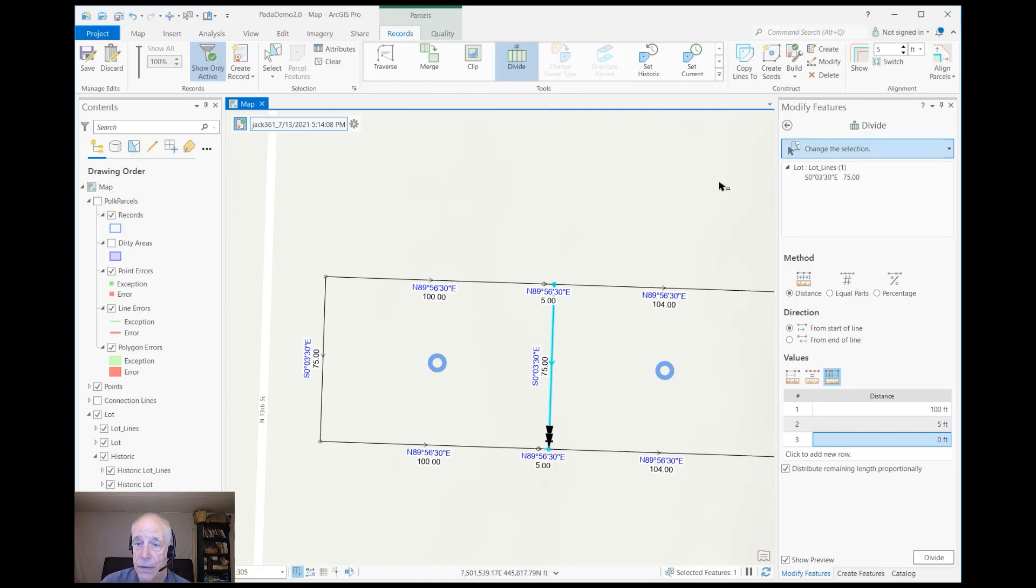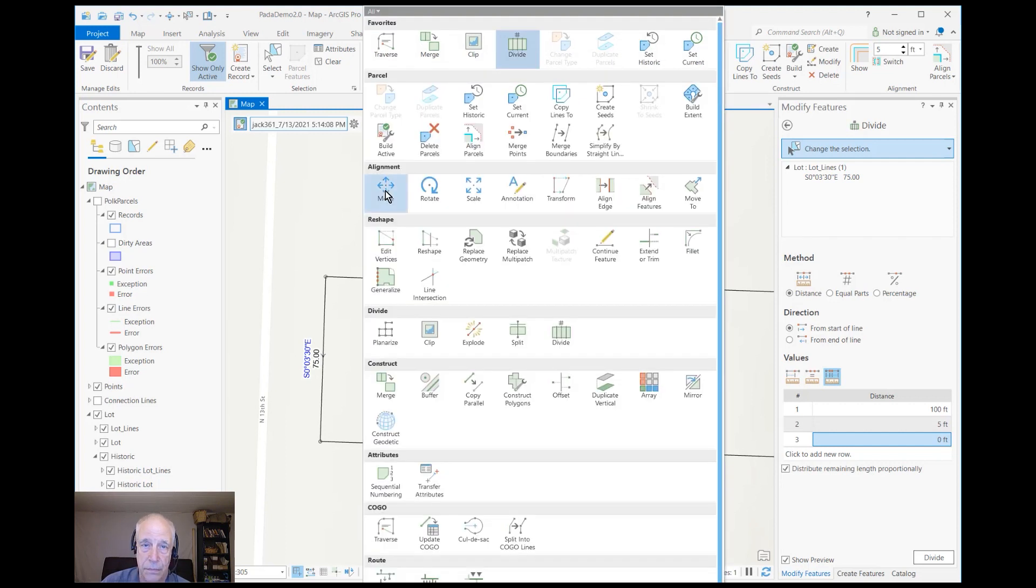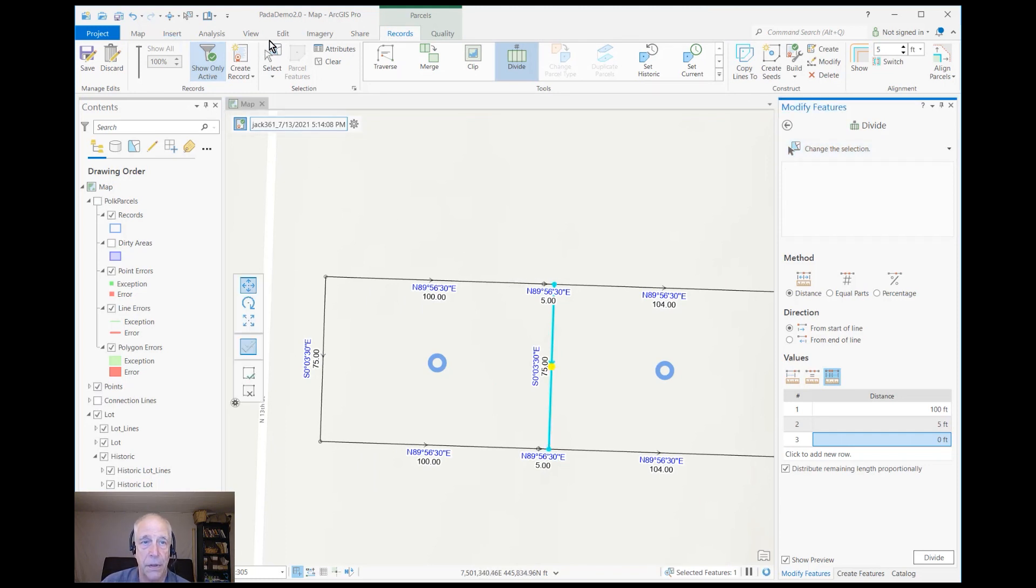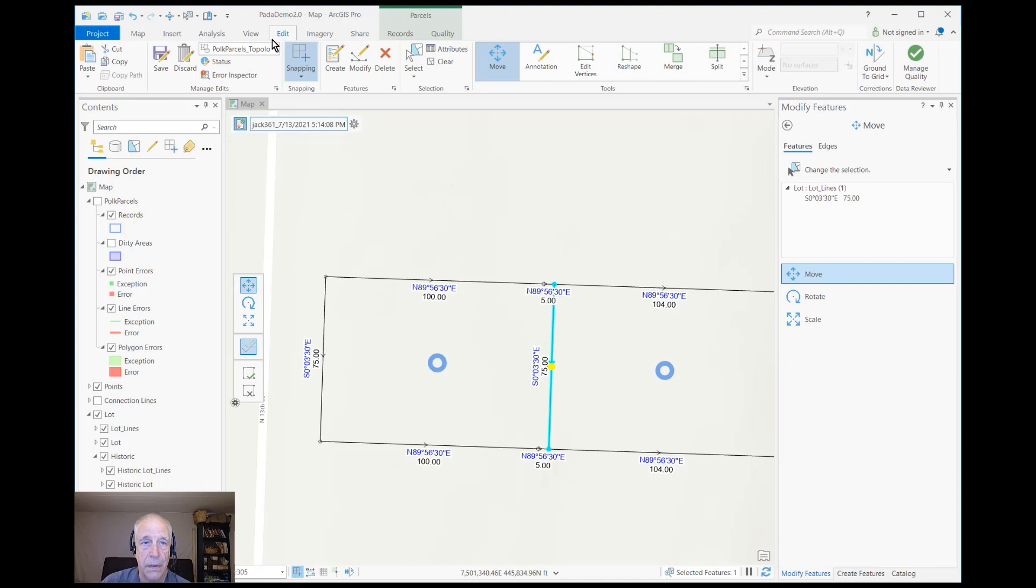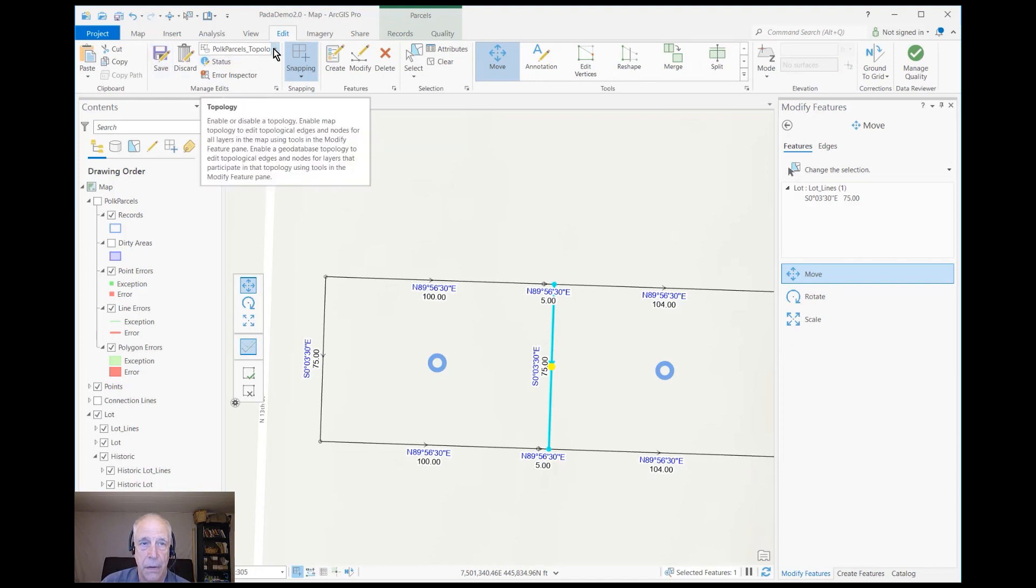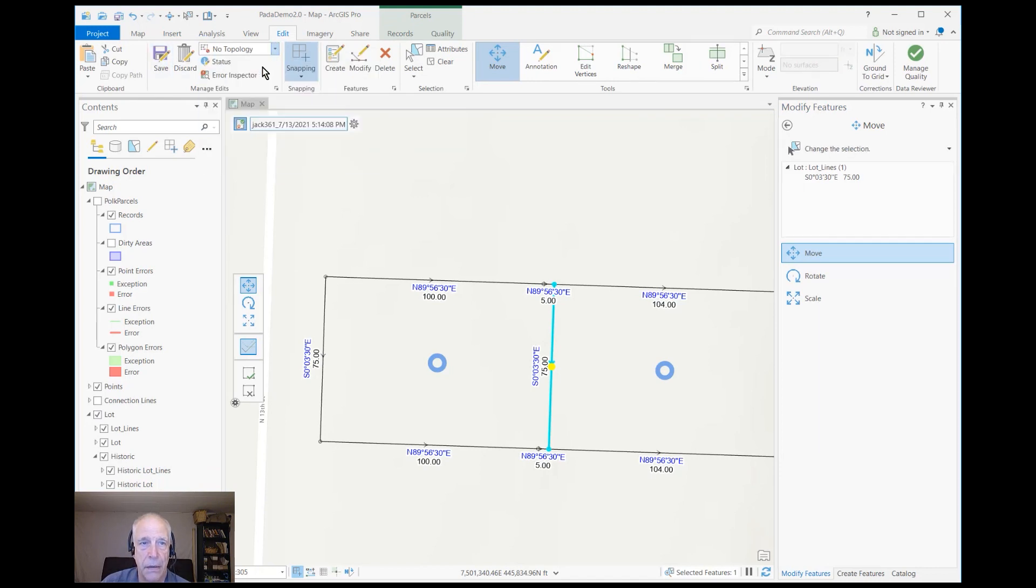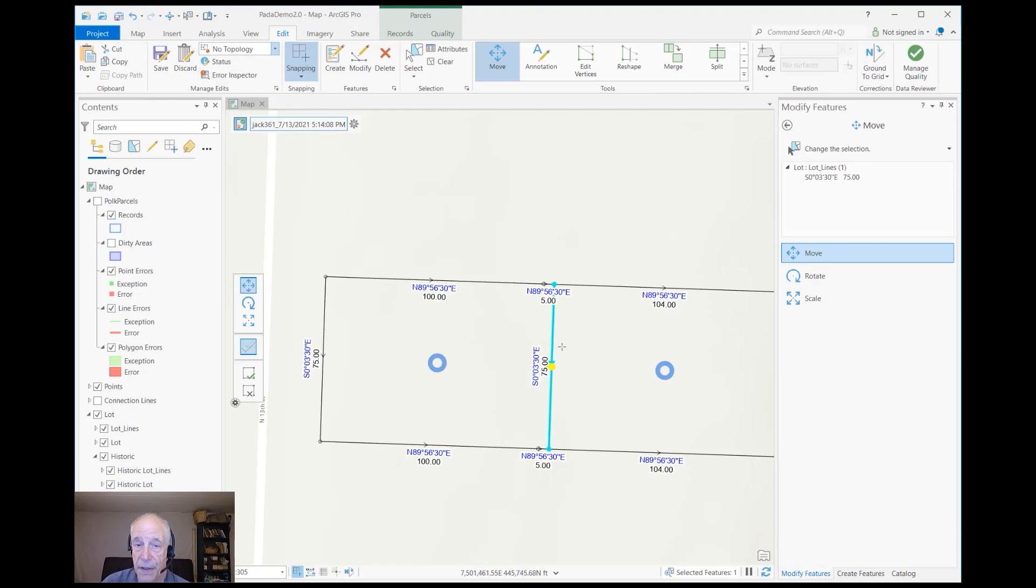And so now I'll find the move tool. And before I move it, I need to turn off the topology. Recall that things rubber-banded with the topology on? Well, I just want to move the line—I don't want to drag everything with it. So now I'll move the line, put it right there.